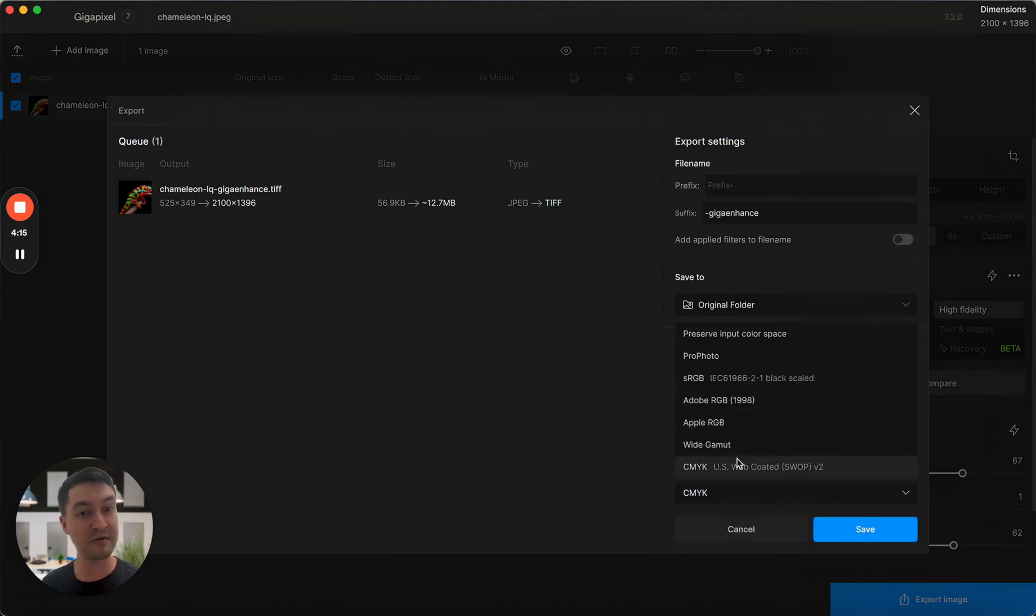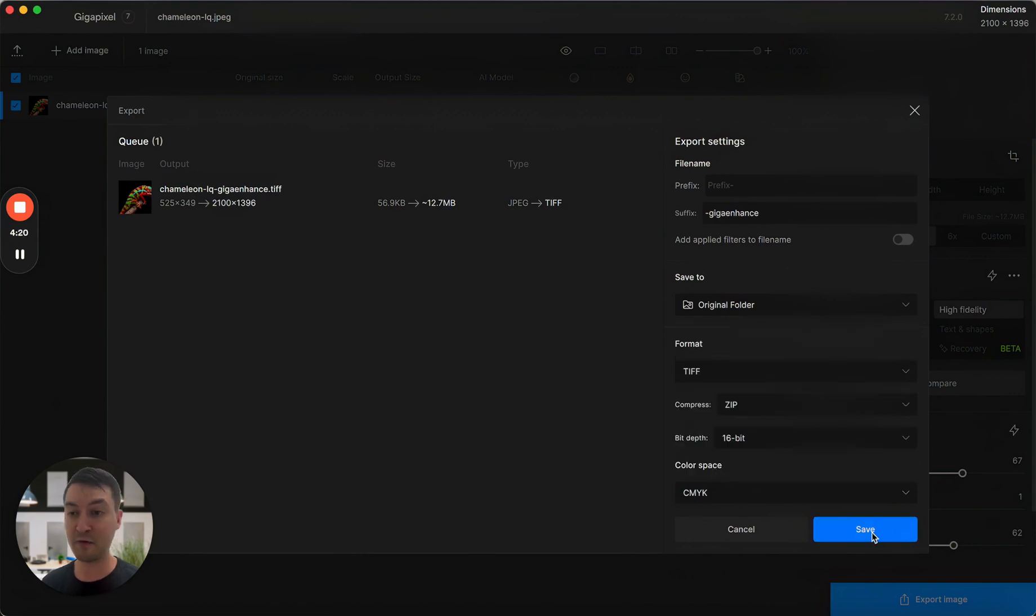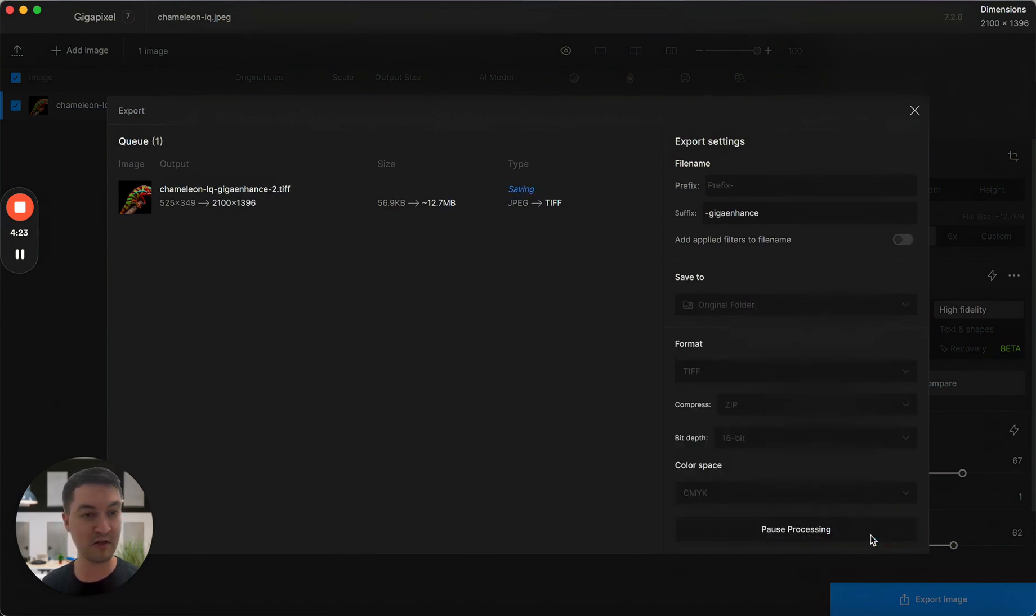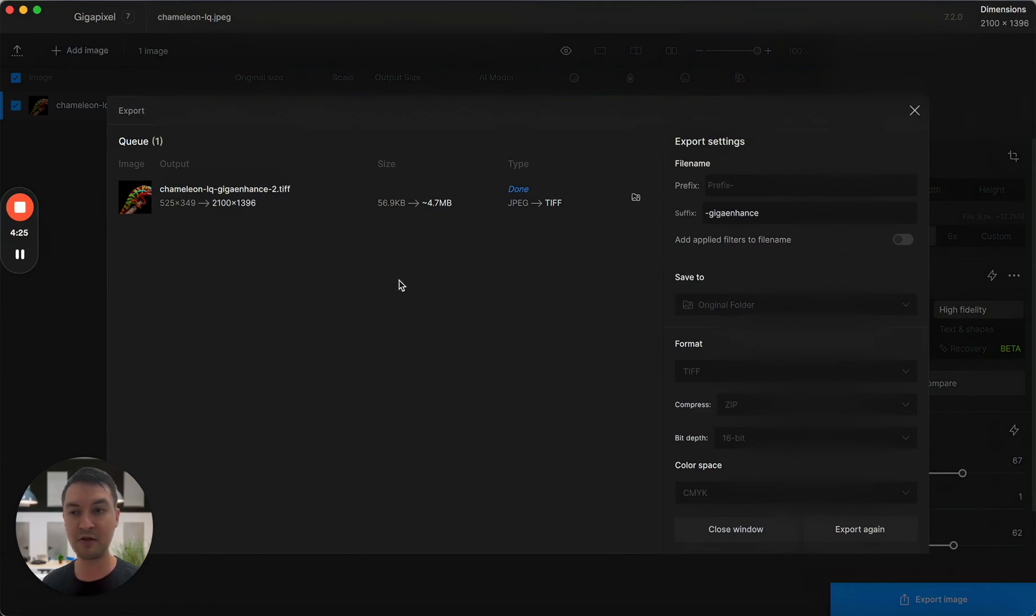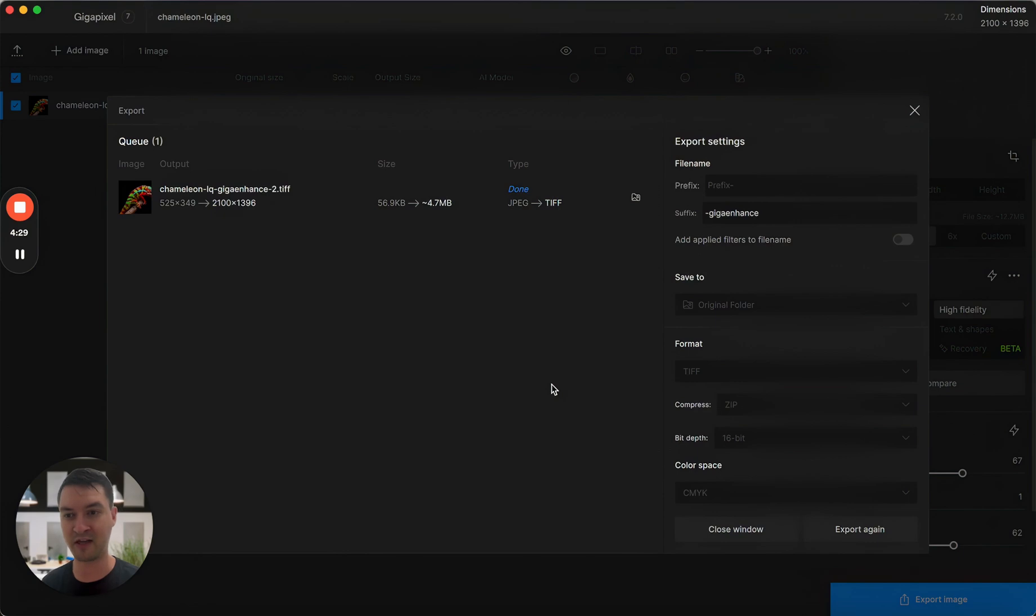There's other color spaces available to you as well. We'll increase this over time. But if you are one of our users who is printing using your results from Gigapixel, this should save you the extra step of needing to convert to CMYK.